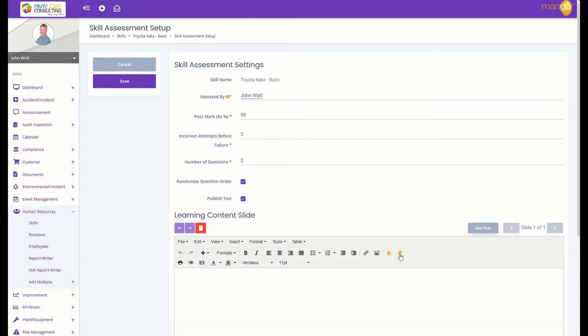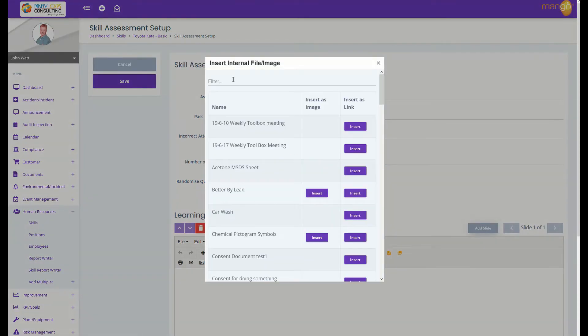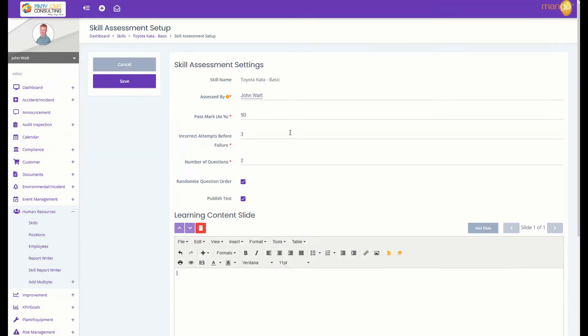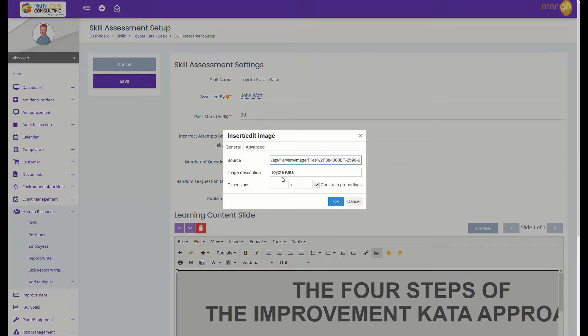Then add a slide and you can either add in text or if your information is already in Mango, you can add an image.